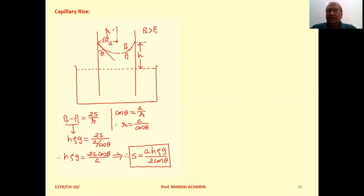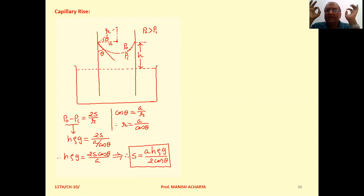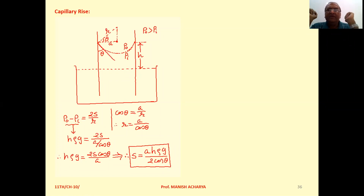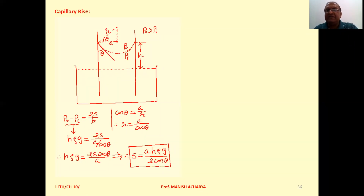When a very thin glass tube is held vertical in a liquid, either the liquid will rise in that tube or fall in it. This phenomenon is known as capillarity. The liquid for which the angle of contact is less than 90 degrees will rise in the capillary tube, and those liquids for which theta is greater than 90 degrees will fall in the capillary tube.